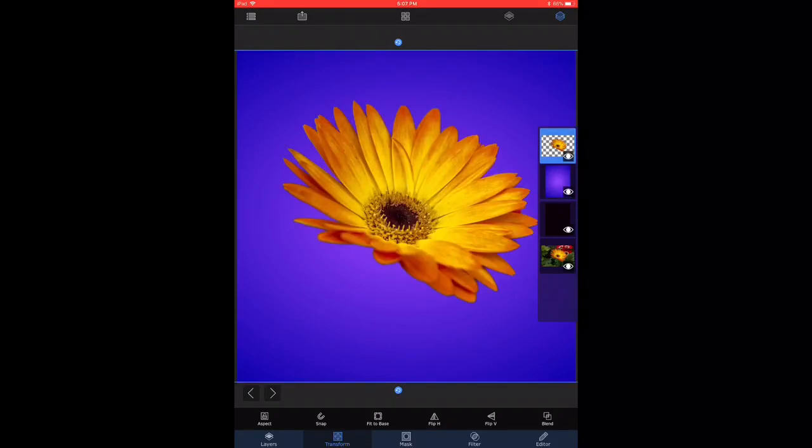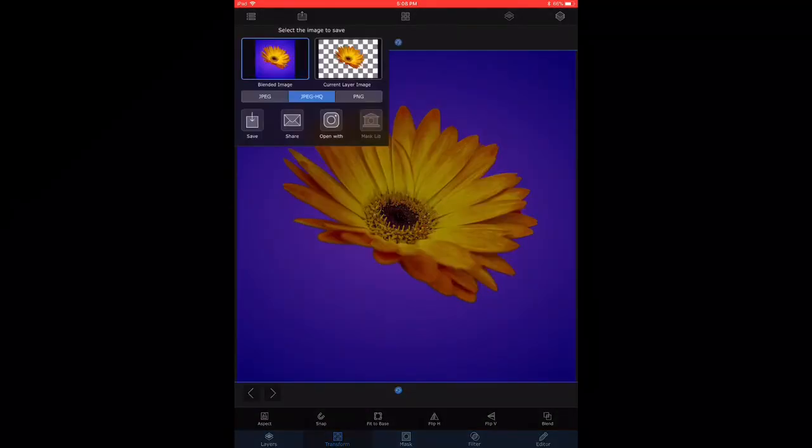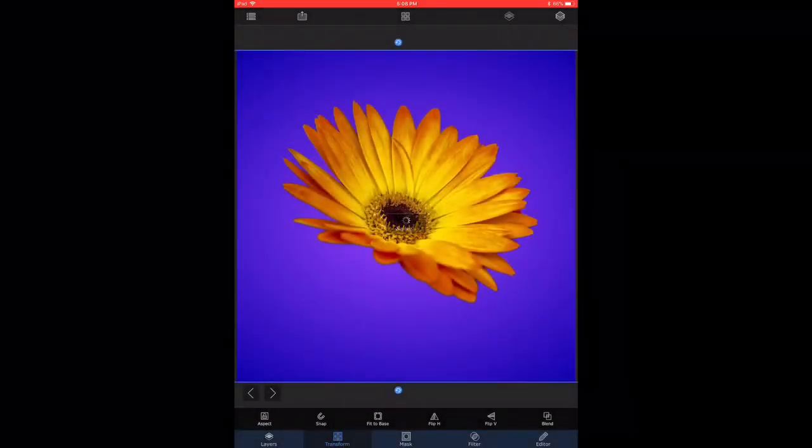I once again drag the flower layer on top, and now I can export this image as a flower with a colored background. So now this is ready and complete.